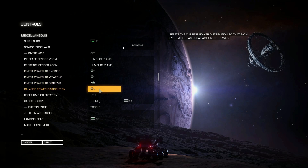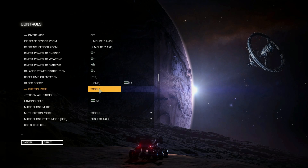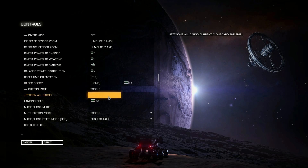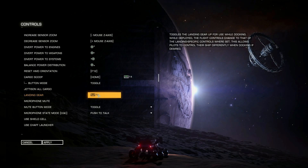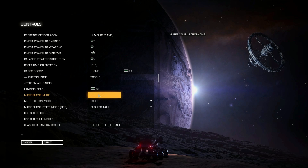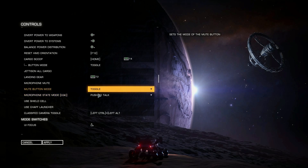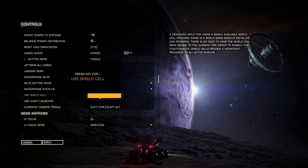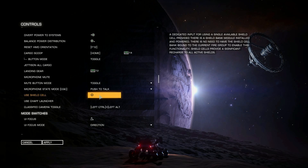Power to Engines, Weapon Systems, and Balance Power are all the same as default. Cargo Scoop I haven't changed either — that's still set as standard. Landing Gear is the same. Shield Cell Bank — this is what I have set to Button D. Instead of Button D being toggle between forward and reverse, I have it set to my Shield Cell Bank.